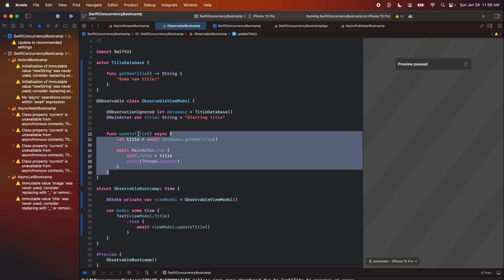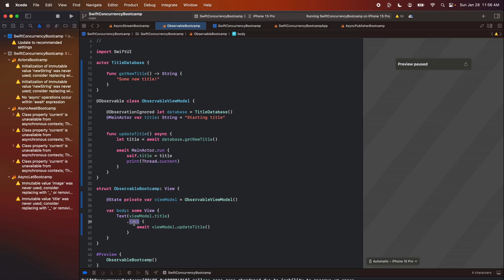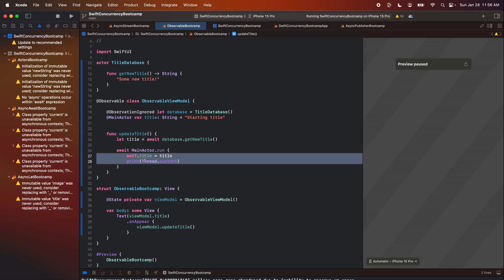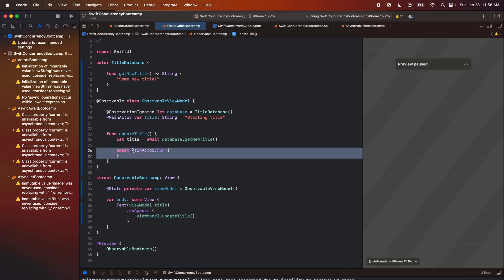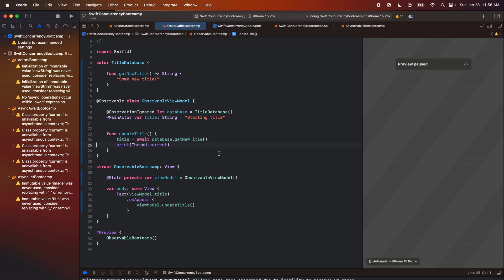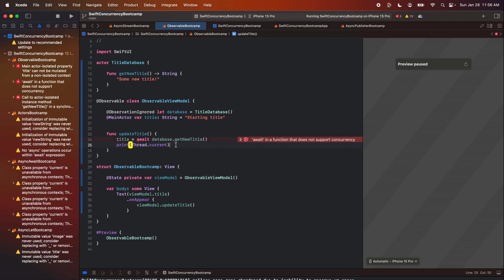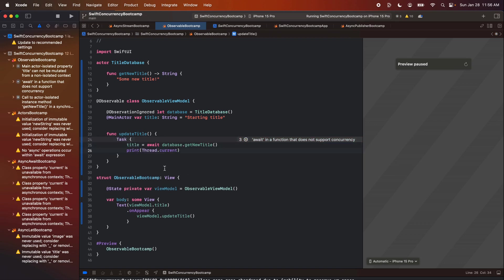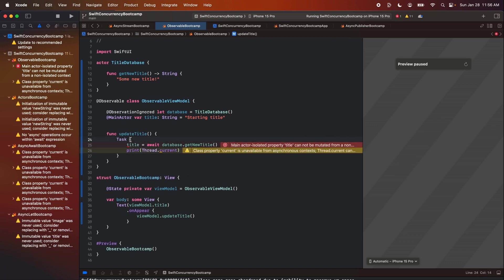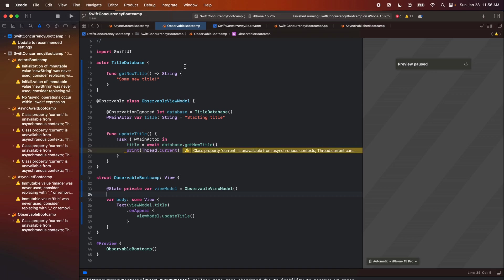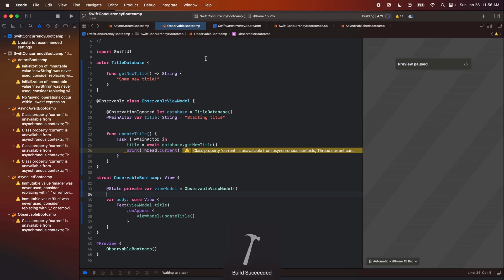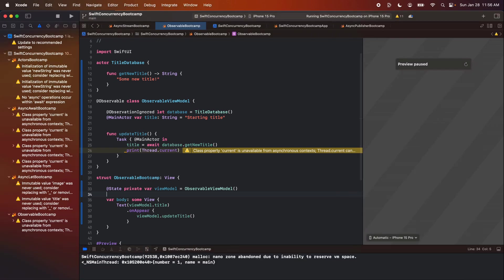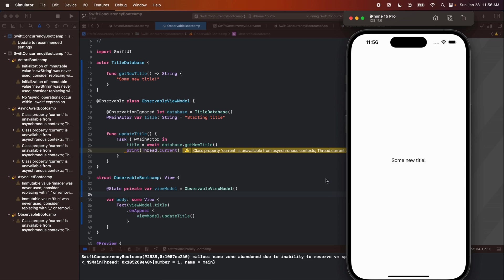And then one other way we can do this is if instead of making this function async, if we started a task inside this function. So for example, if this was an on appear, let's get rid of the await here. Let's make this a regular function. Let's get rid of our main actor dot run. Actually, let's just set title back equal to the default state that we had. And if we created our task inside this closure, we can actually make this task run on the at main actor in this closure. Build and run it one more time. All right. And it looks like we're updating from the main thread. Awesome.